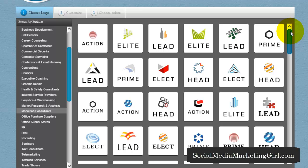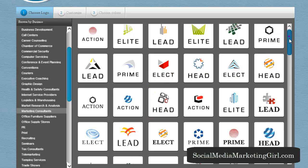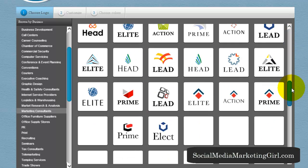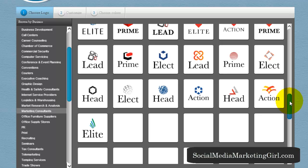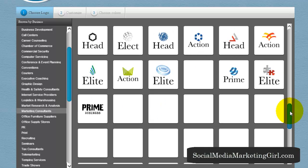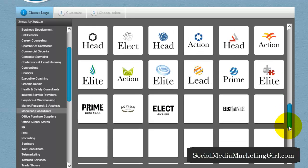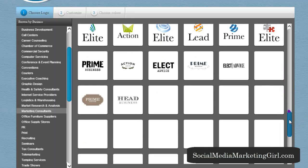You can tweak the design — you cannot change the graphic itself, but you can change the names below the graphic. Let's look for something we can play around with.